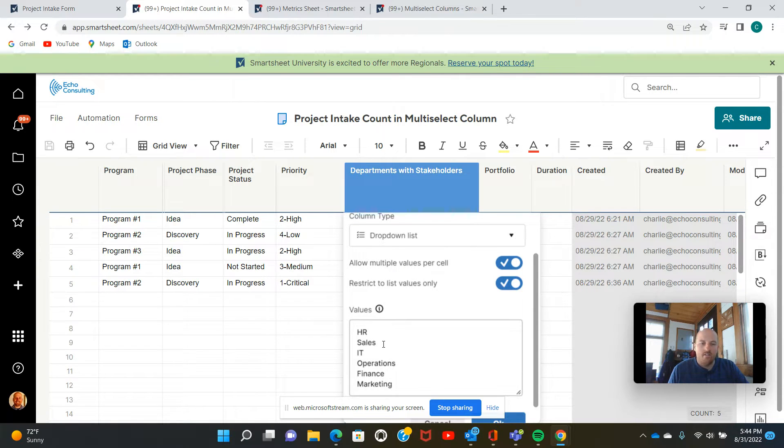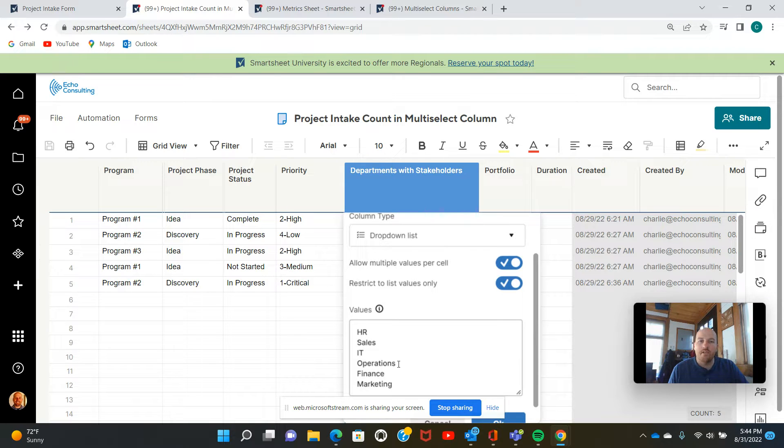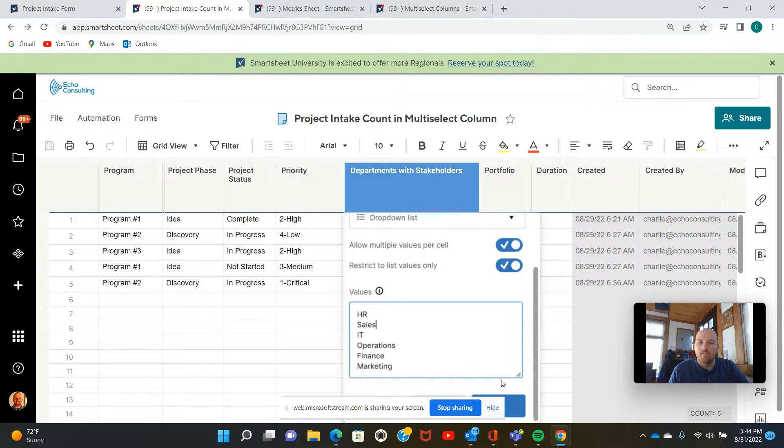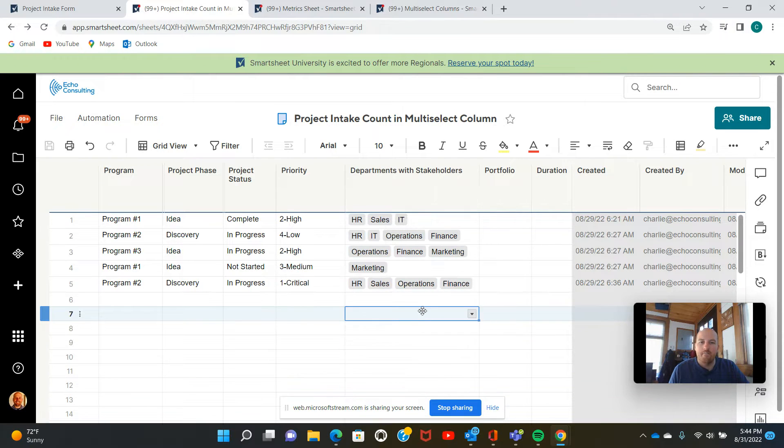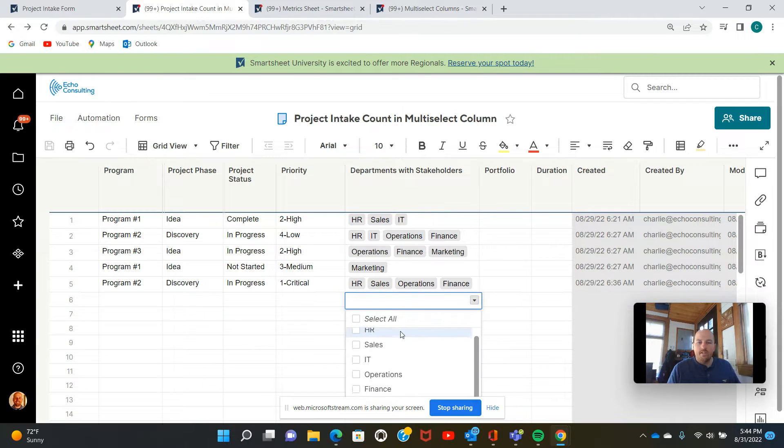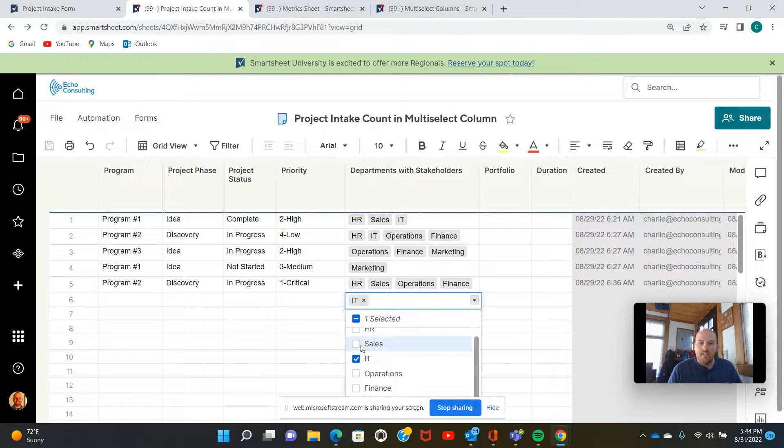This is a dropdown list column where you've selected to allow multiple values per cell. Now you can enter the values that you would want to appear in multi-select column down here. We're going to leave that be. So you can either enter these right in the sheet by selecting multiple options like so.